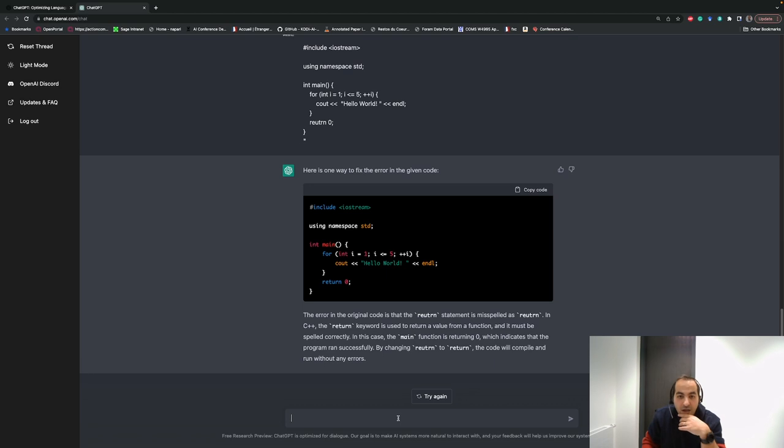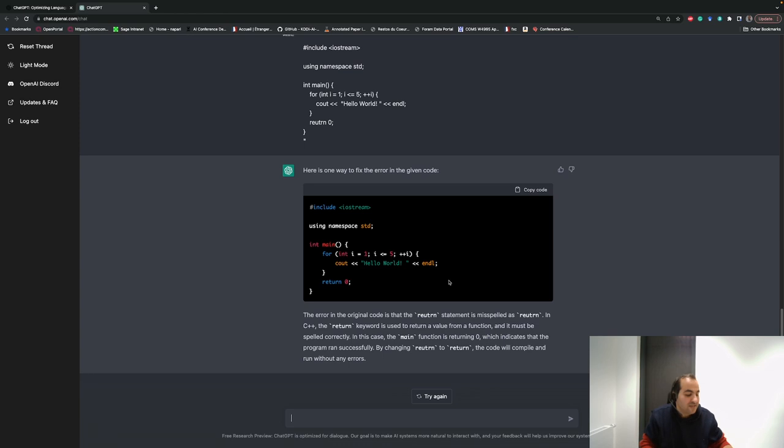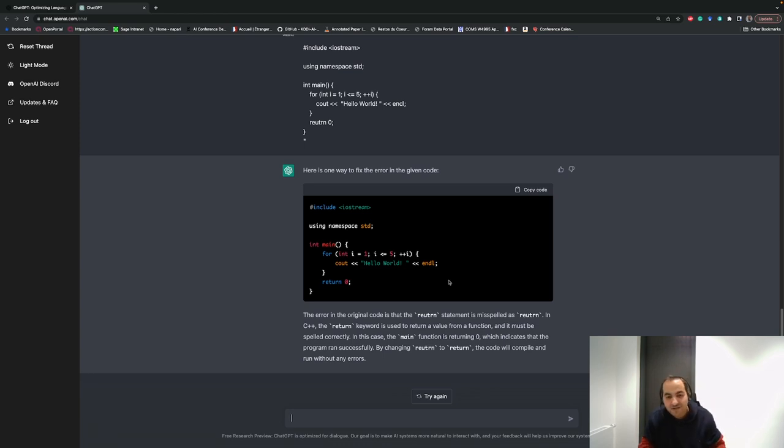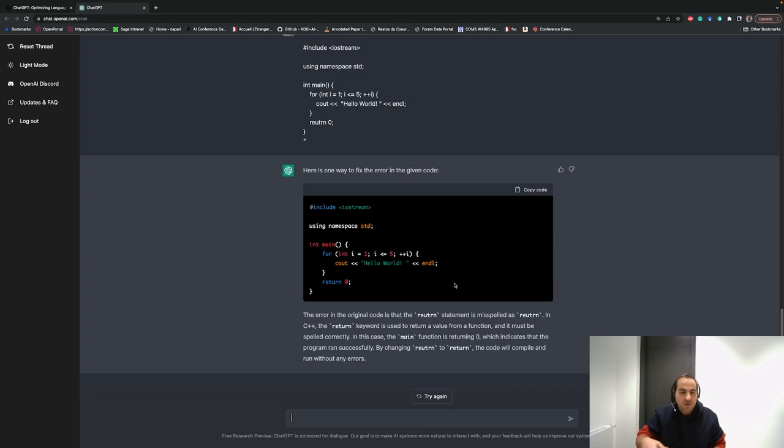Usually when we have a typo in a code, it's not easy to find a solution on the internet, but we ask it and it will respond. We can do other debugging or ask to generate more code in different domains.